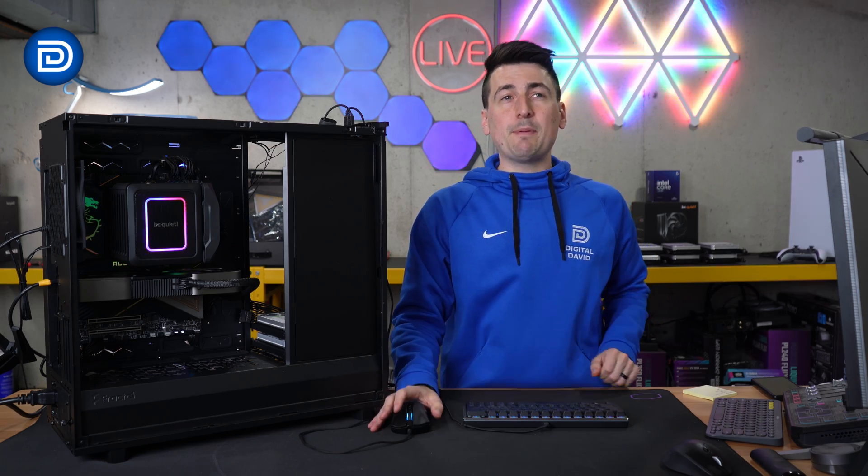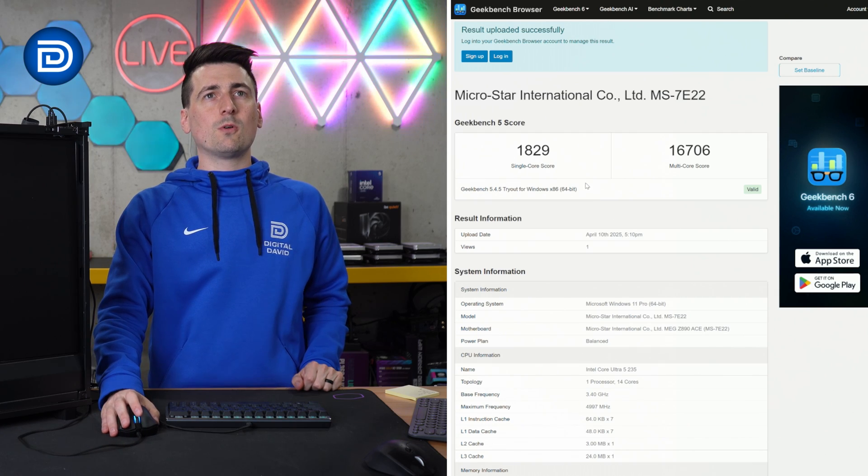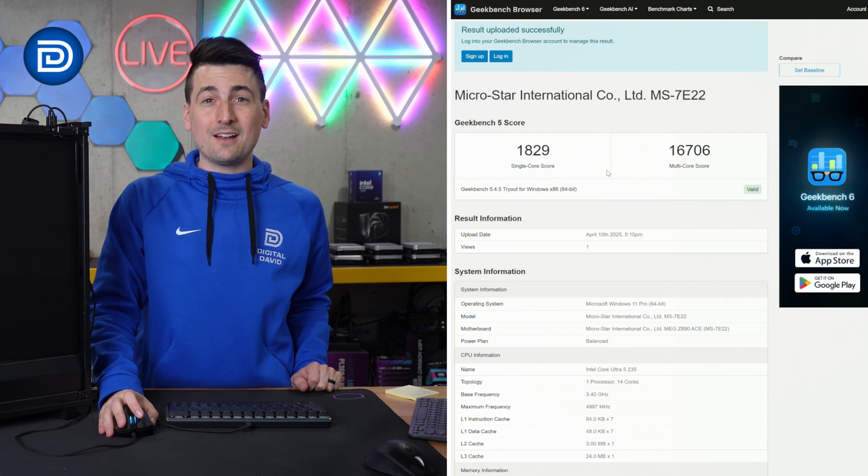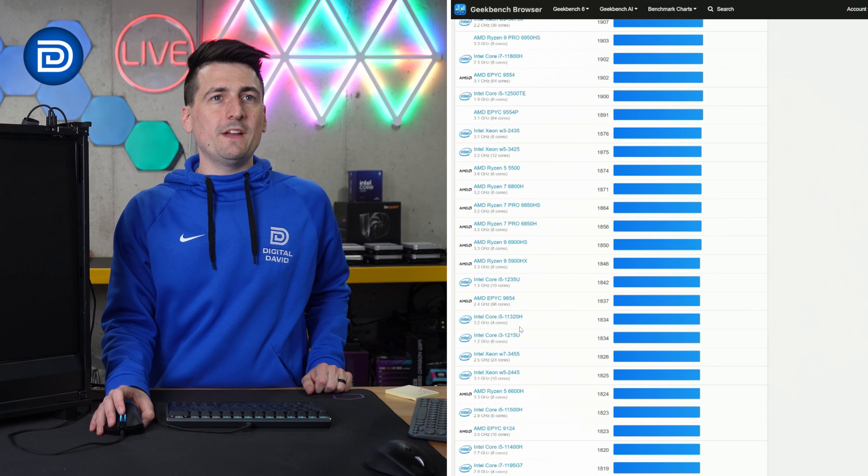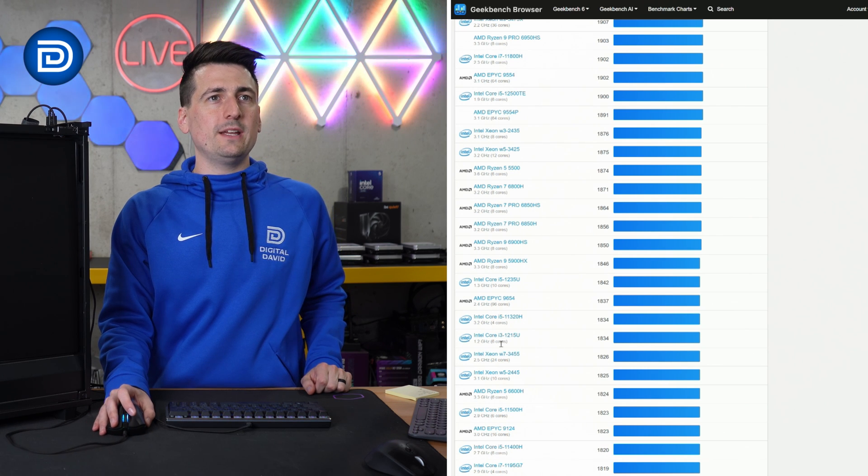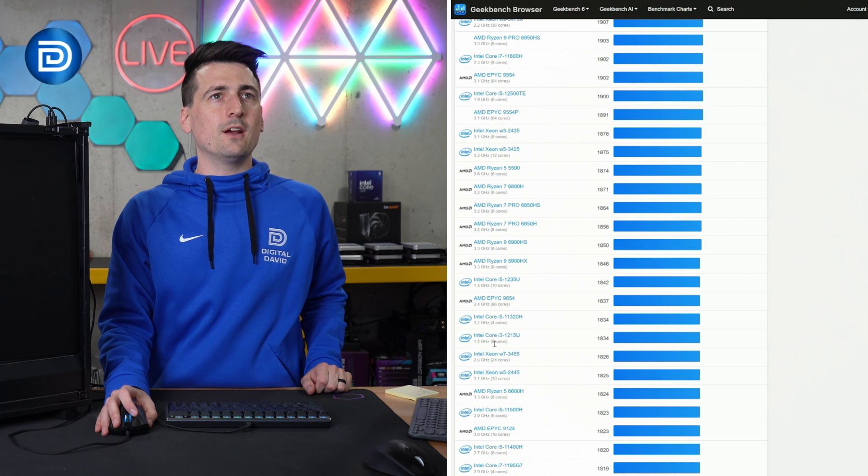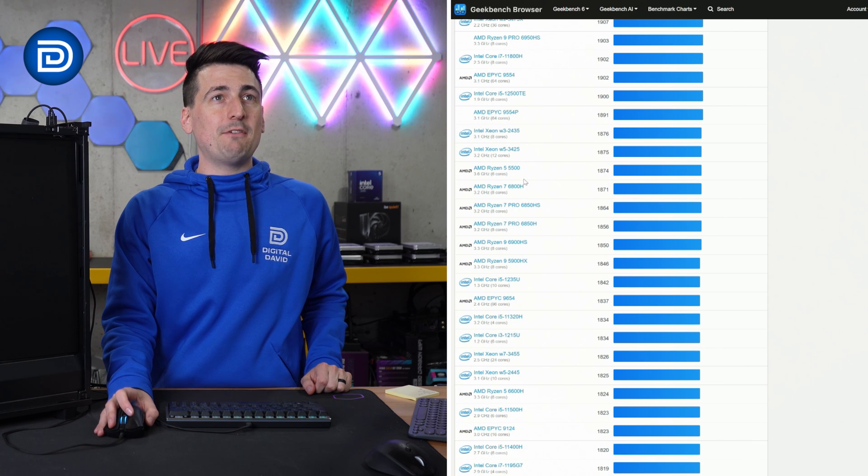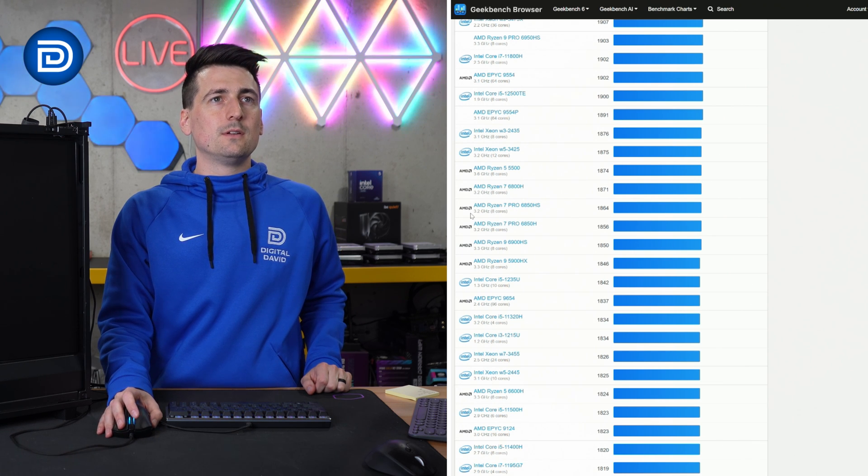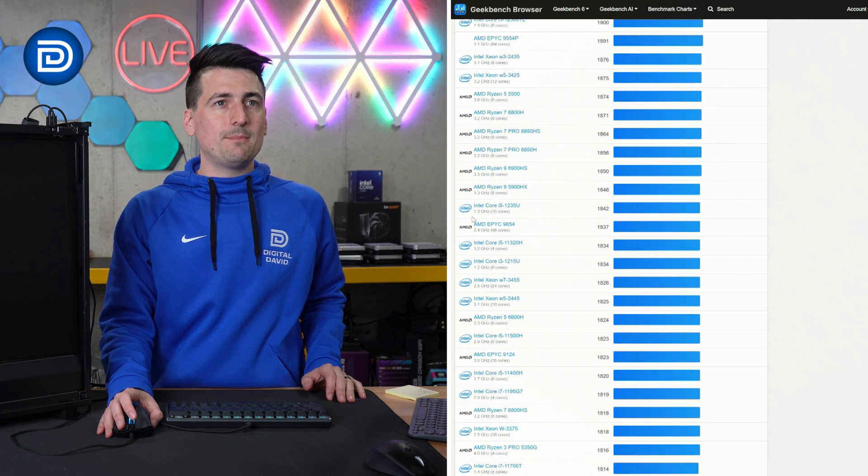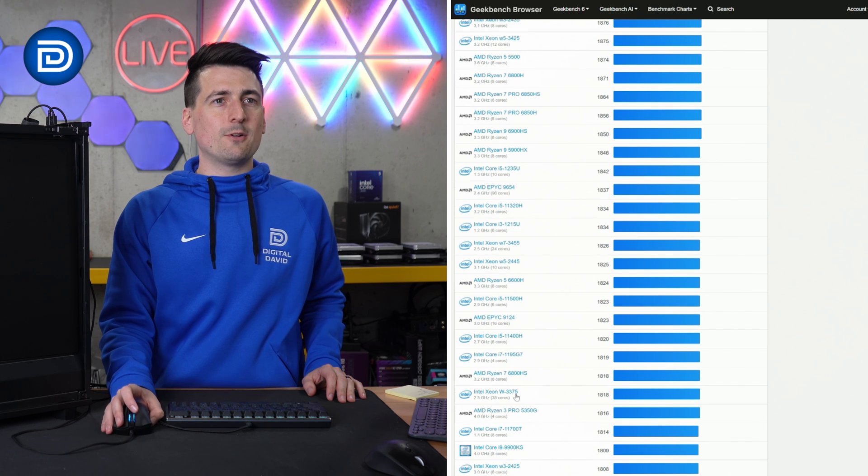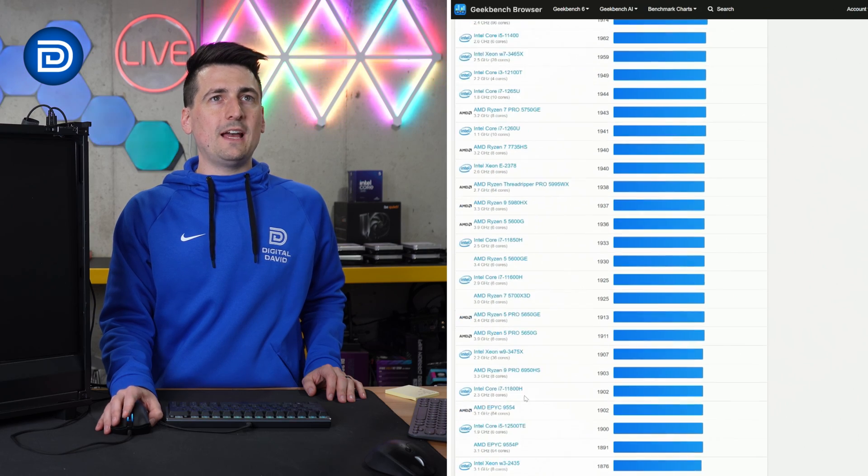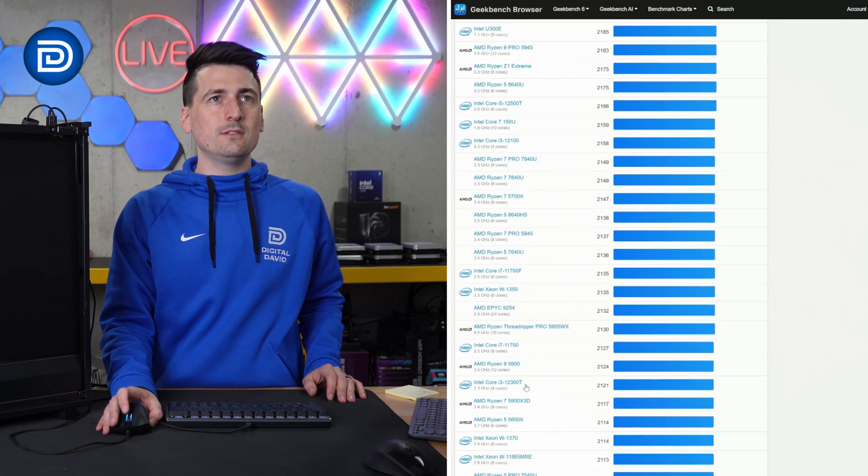Moving along to Geekbench 5, take a look at our single core score and our multi-core score. Let's see how we stack up against the competition. With a score of 1829, we'd fall right in between these two CPUs right here. I'm seeing the Ryzen 5 5500. I think everything else is mostly laptop CPUs. There's a 9900ks below. So pretty far down the pack when we look at the competition.